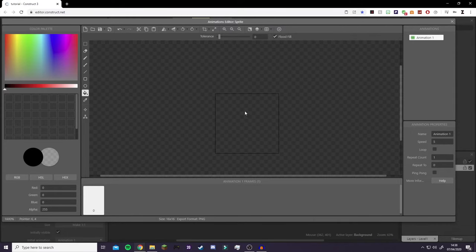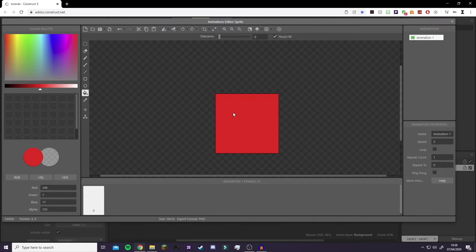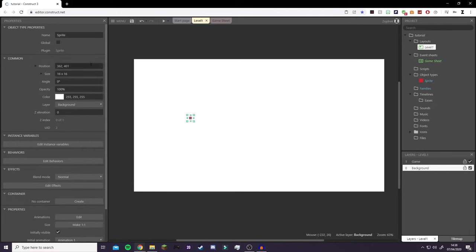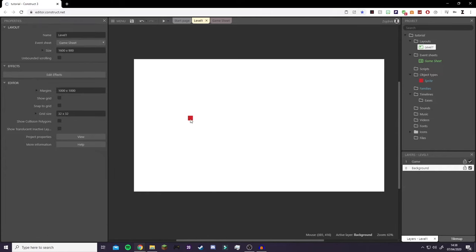Now we're going to create our player. Because this is just a tutorial, I'm not actually going to create detailed art — I'm just going to select a color, click the Fill tool, click on the canvas, and close out. Now we have our player. I recommend 16 by 16 for pixel art characters — you can go higher. We're going to resize it to 32 by 32 to double the size so it's a bit bigger.